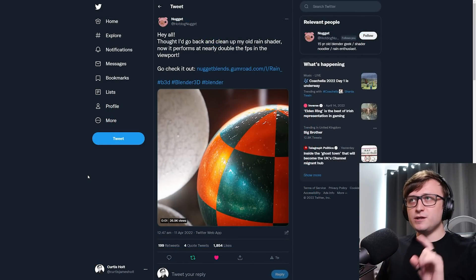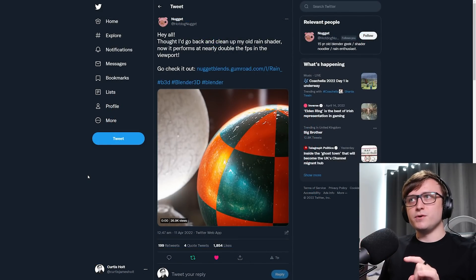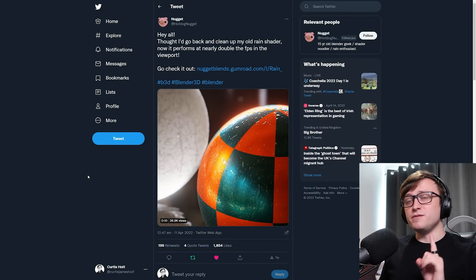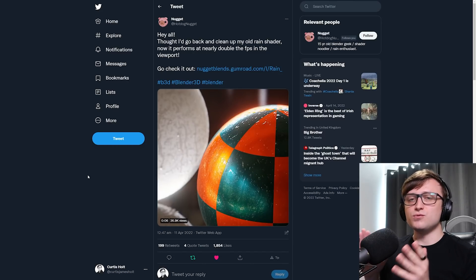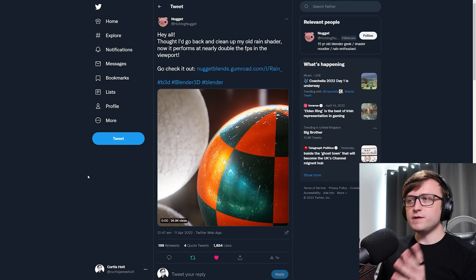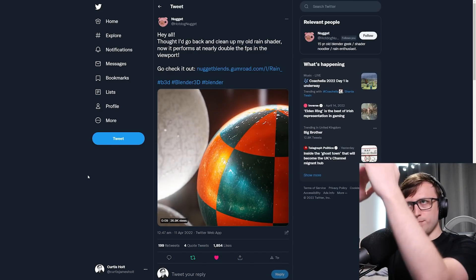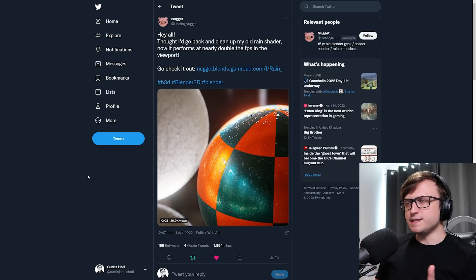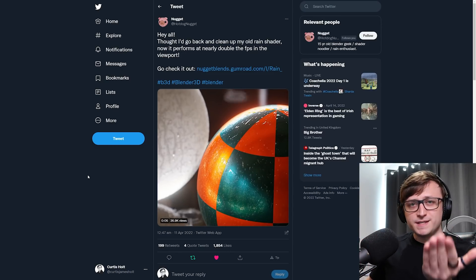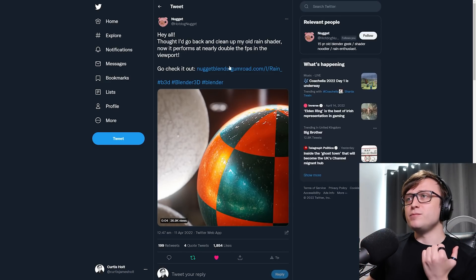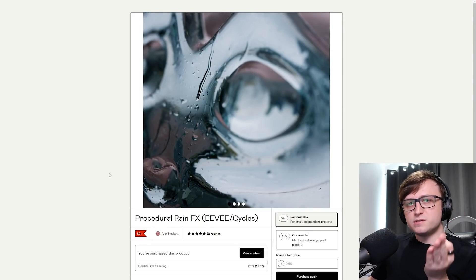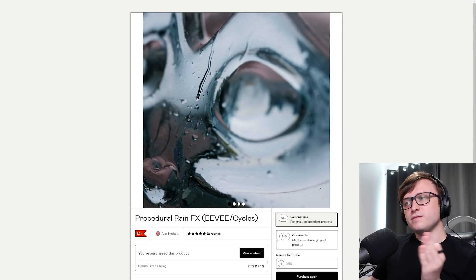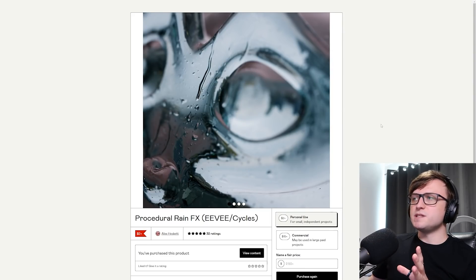The next thing on the list is a 15-year-old community member who goes by the username Nugget, who has updated their fantastic procedural rain shader. It's probably the most realistic rain droplet shader I've ever seen, and it's available on Gumroad — only $2 for personal use and $15 for commercial use.